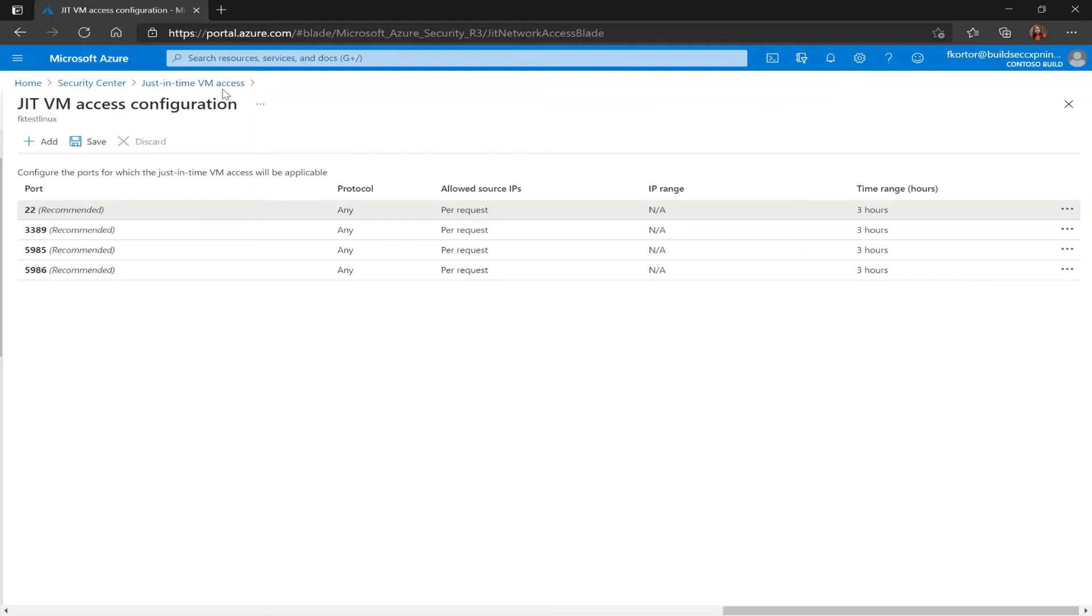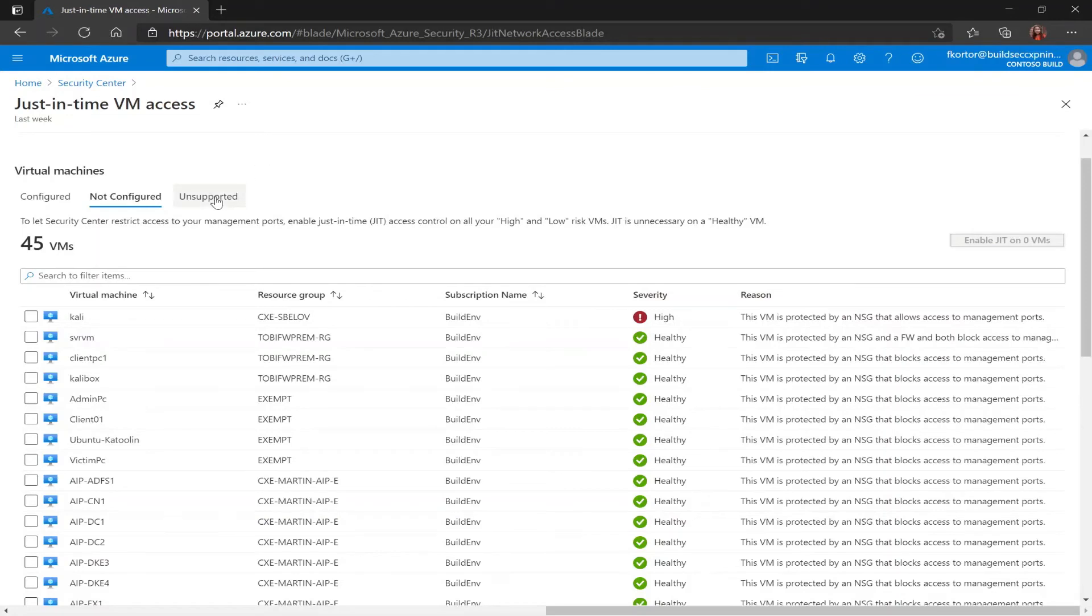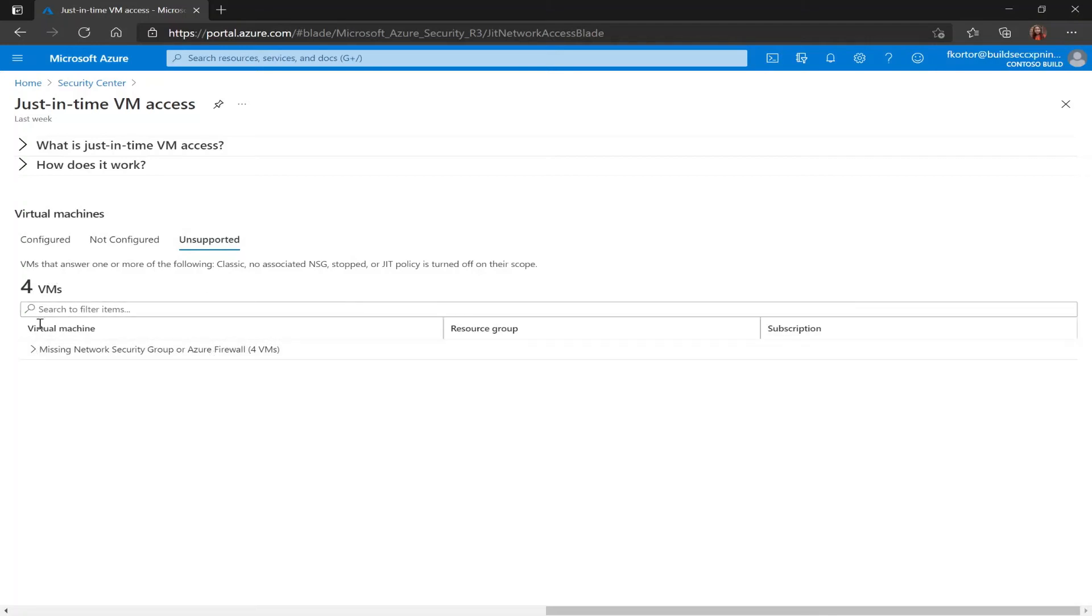If we head back to the just-in-time VM access page we still have the unsupported tab. The unsupported tab is showing us VMs that don't have JIT enabled and they cannot support the feature. So this includes VMs that are missing a network security group, classic VMs, VMs that are stopped, and VMs that don't have JIT policy turned on for their scope. And we even get some information about why our VMs are listed in this category.